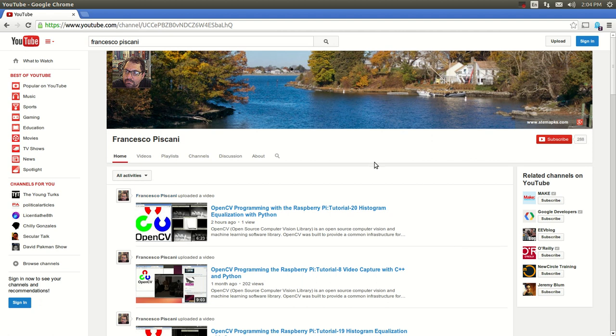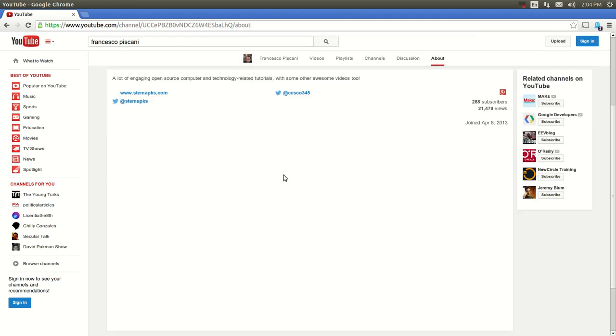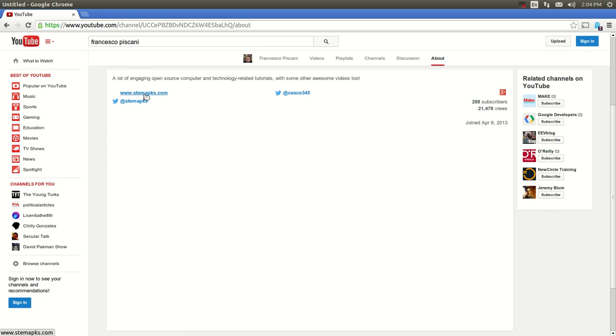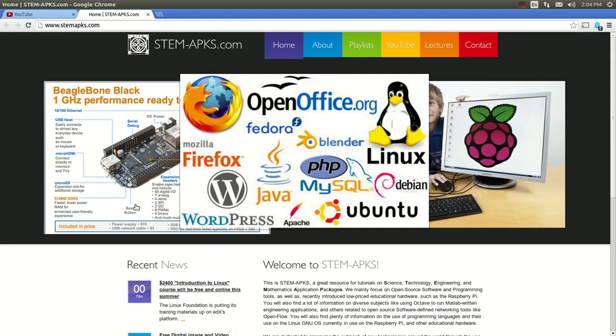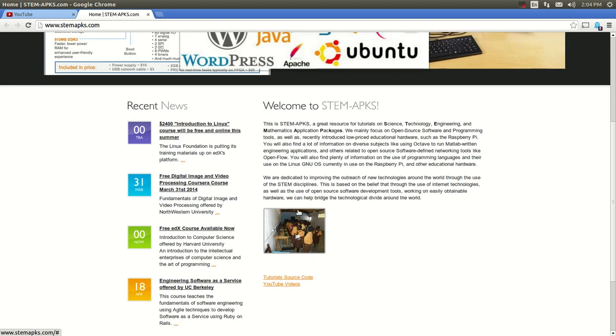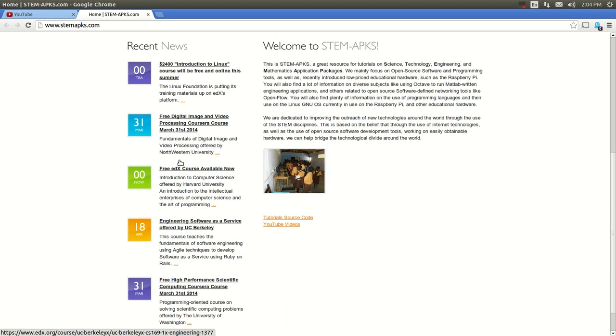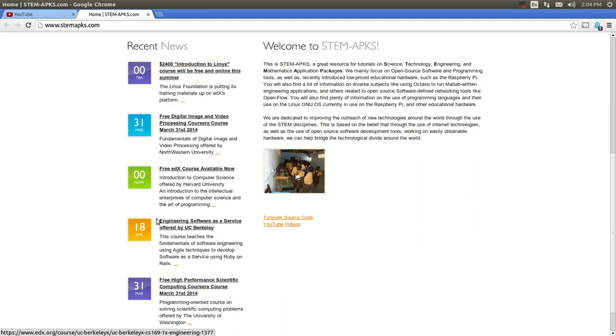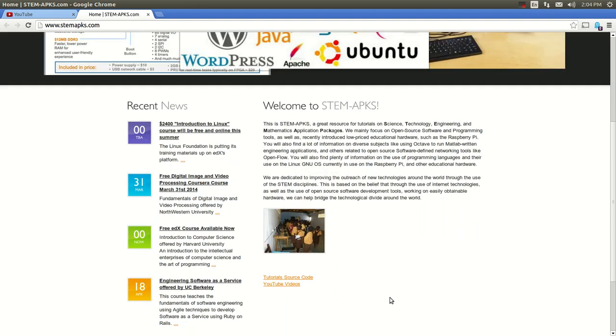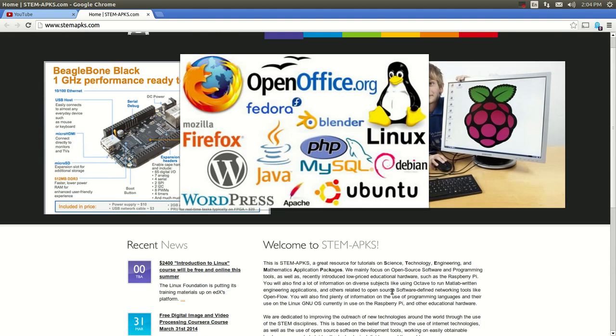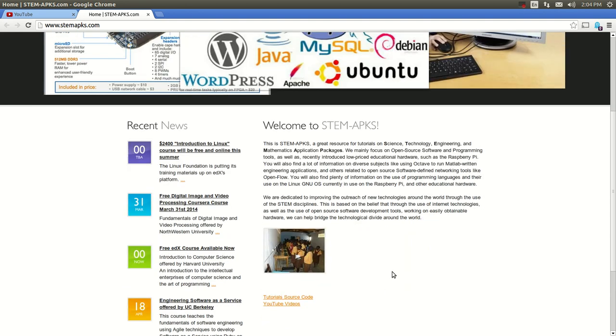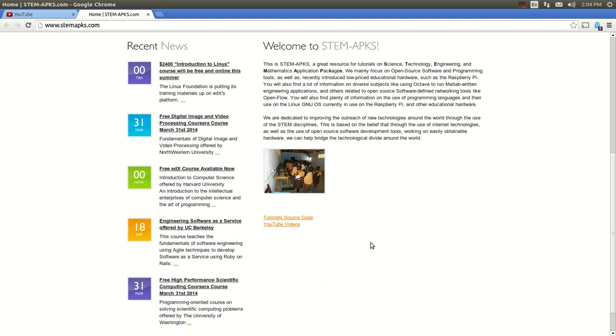For that reason, I created this website. You can go through my about page here in Stem APKs, and here I have all the tutorial source code. I also have news of courses, free courses. Everything is free.